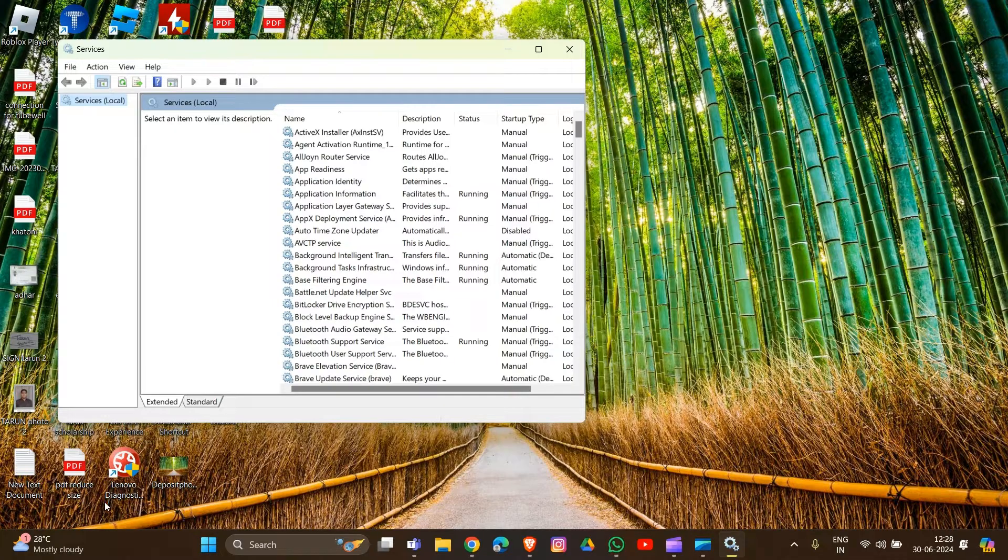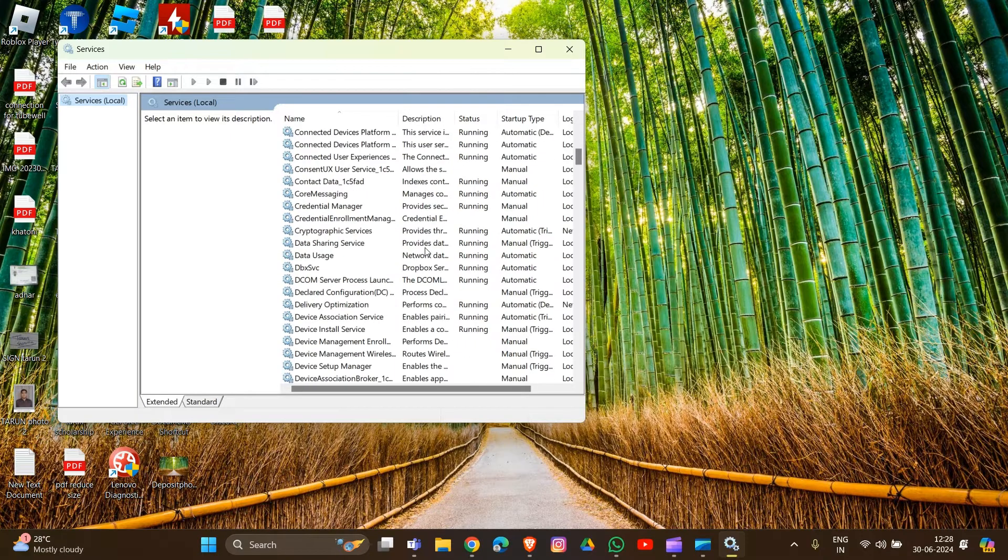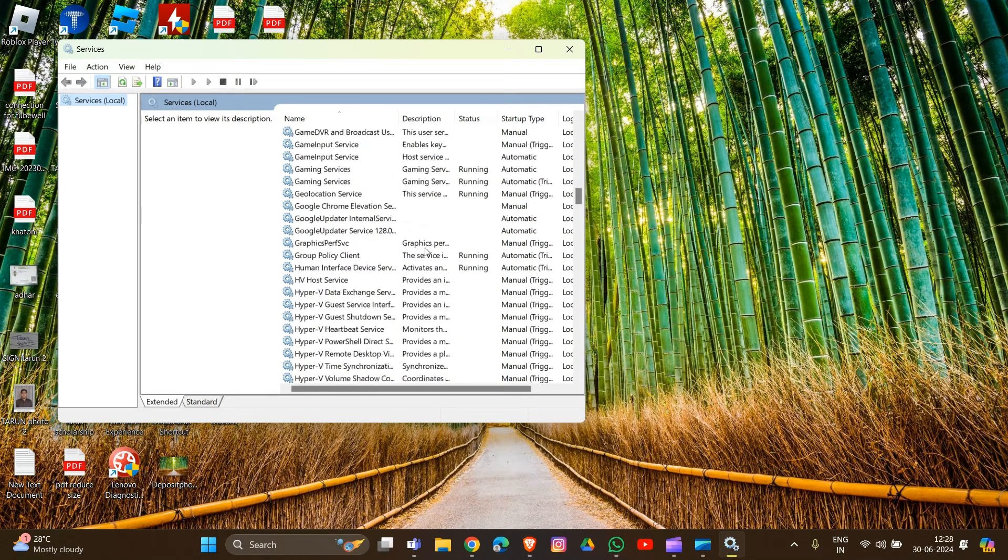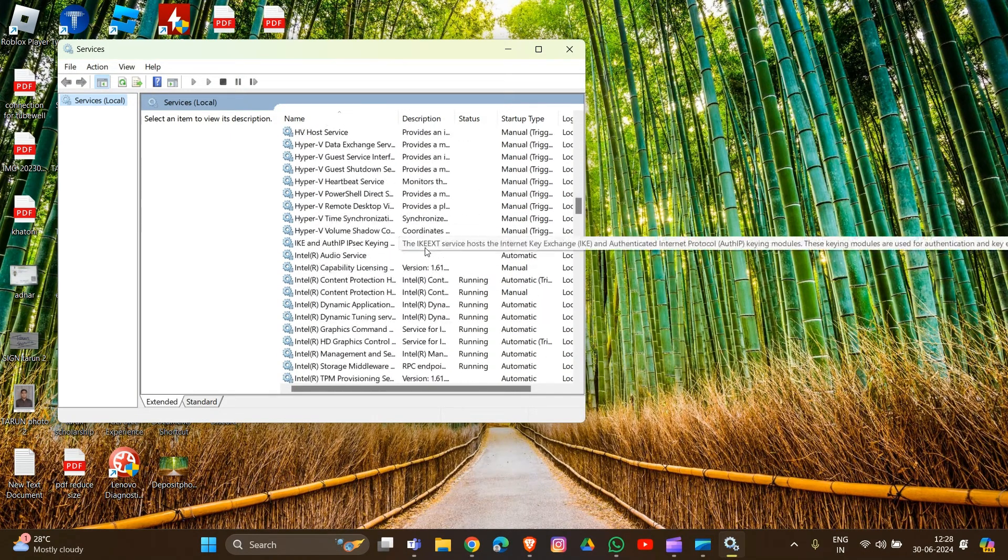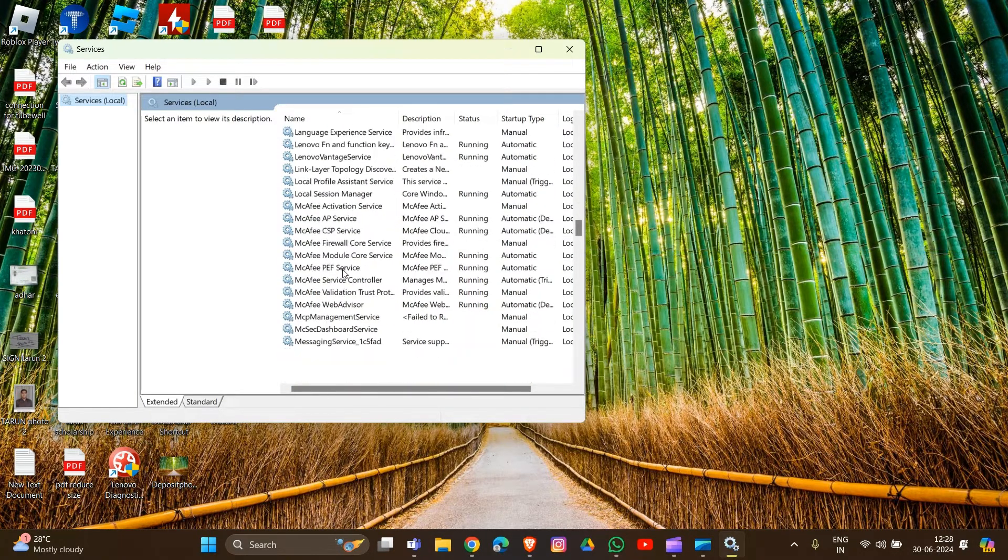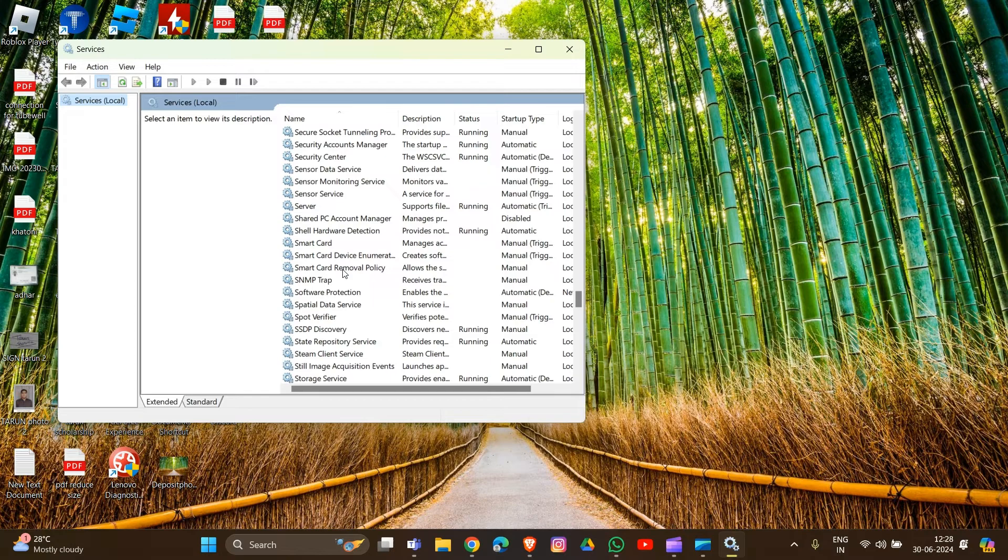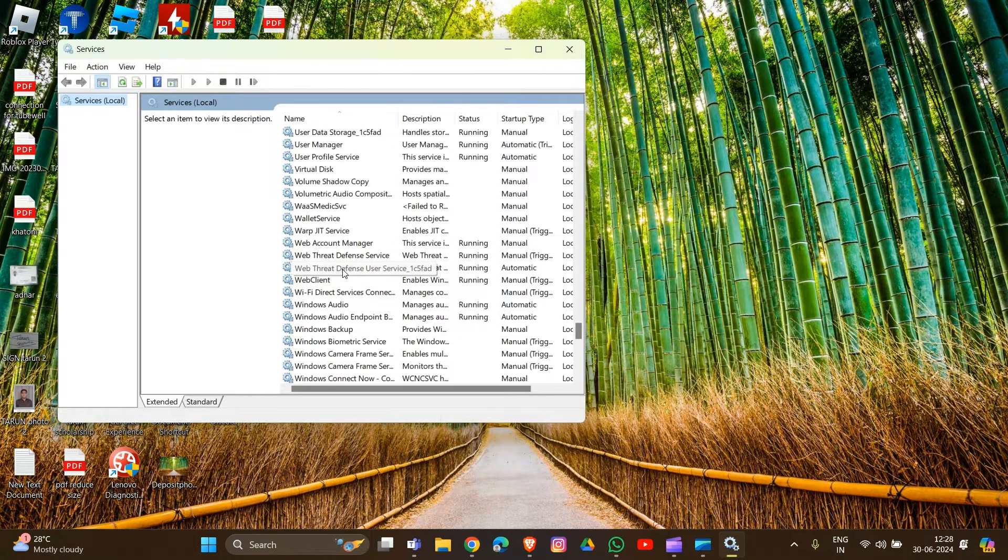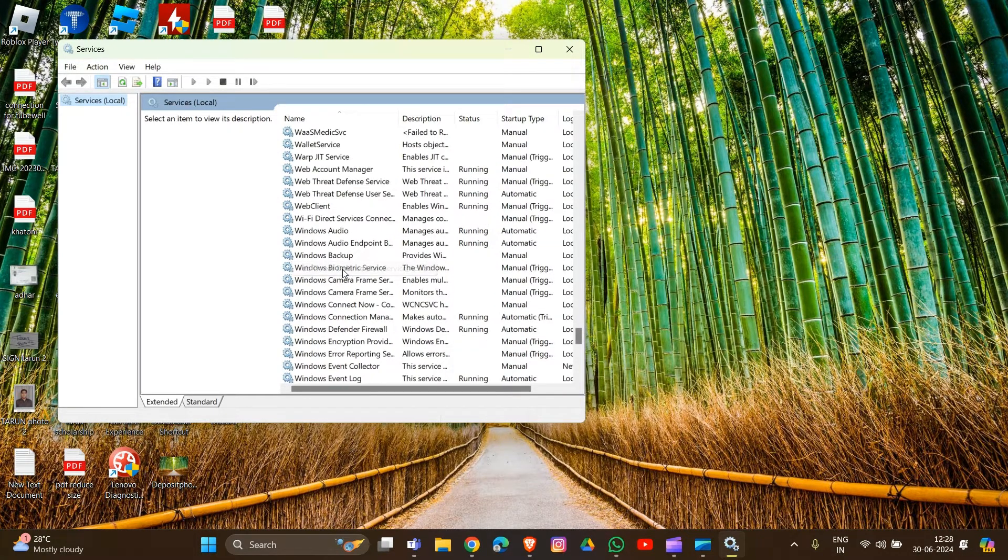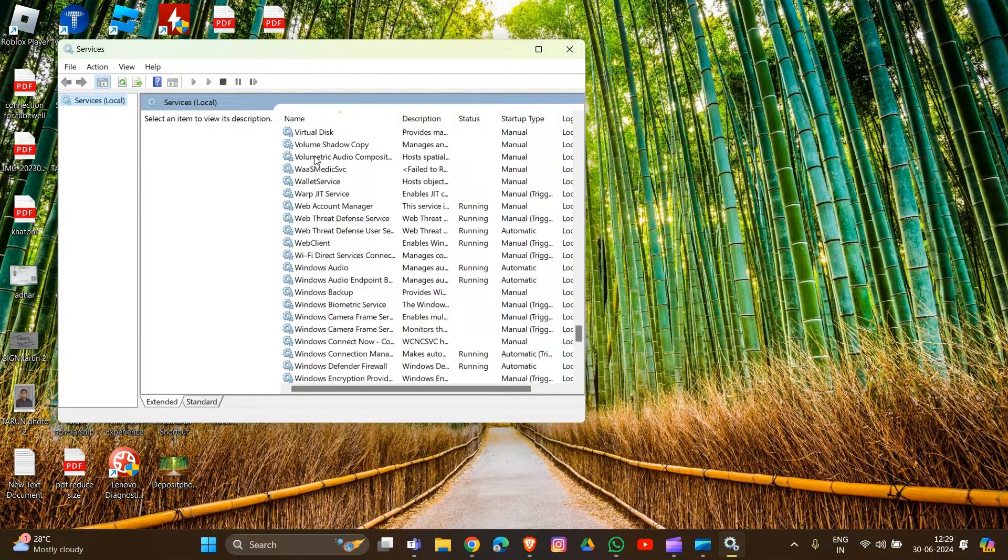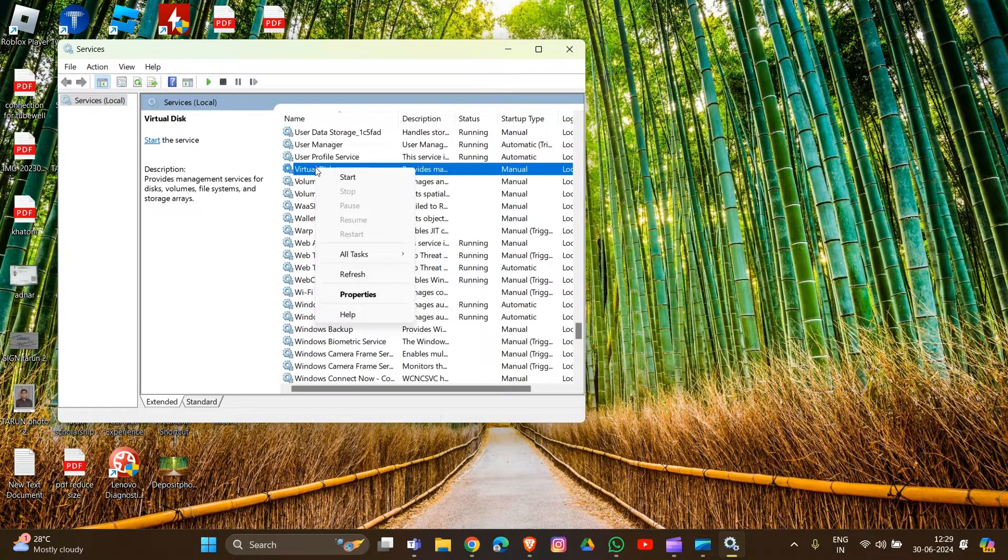Now scroll down to find the VGC service. After you find the VGC service, right-click on it. It won't show on my device, but I'll show you the steps you need to follow. Right-click on the VGC service and select Properties.